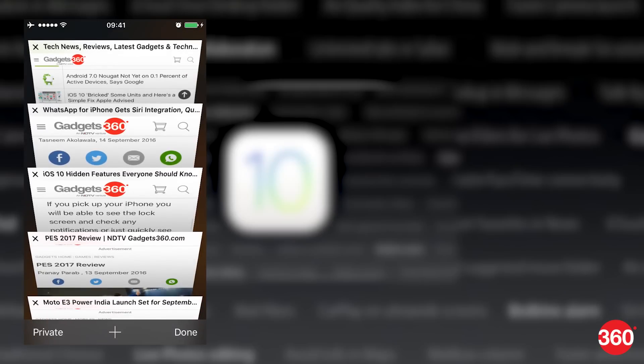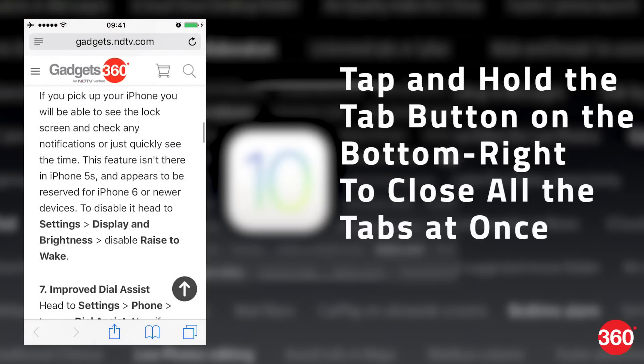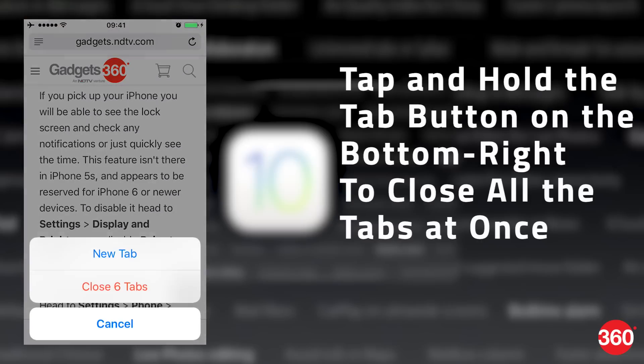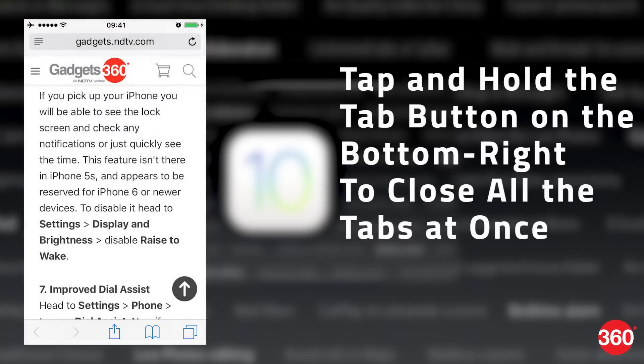If you have multiple tabs open in the Safari browser, tap and hold the Tab button on the bottom right. You'll see an option in red to close all tabs at once.